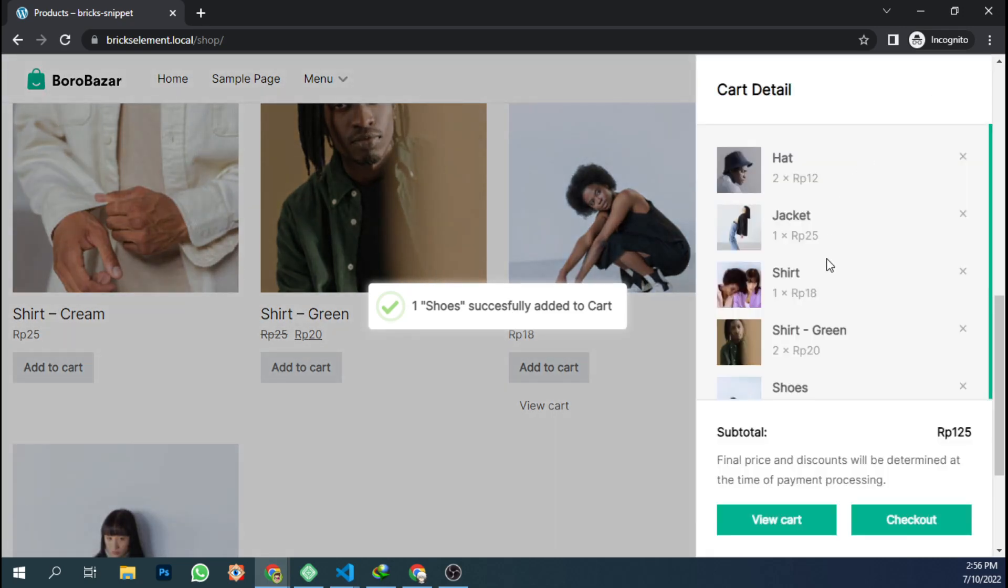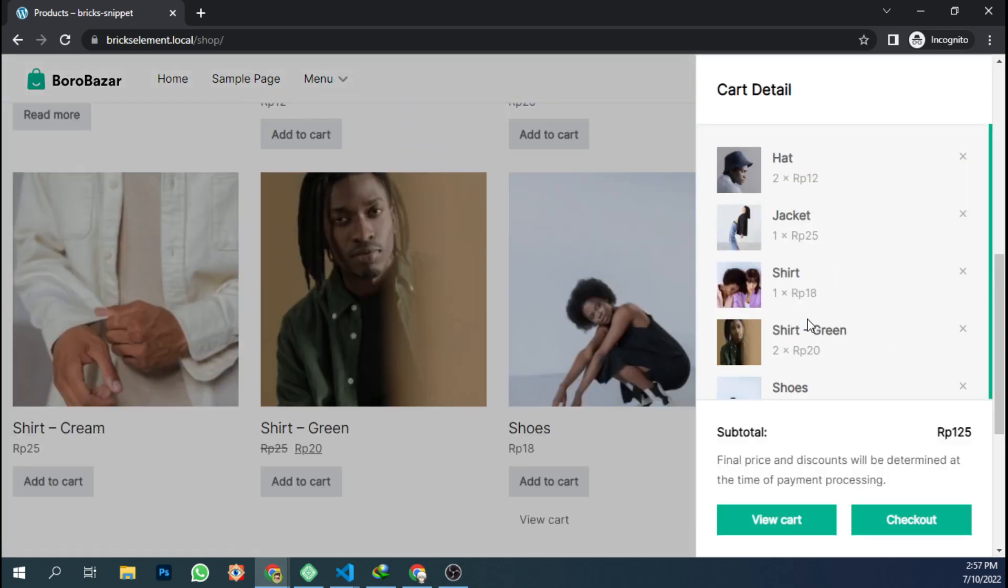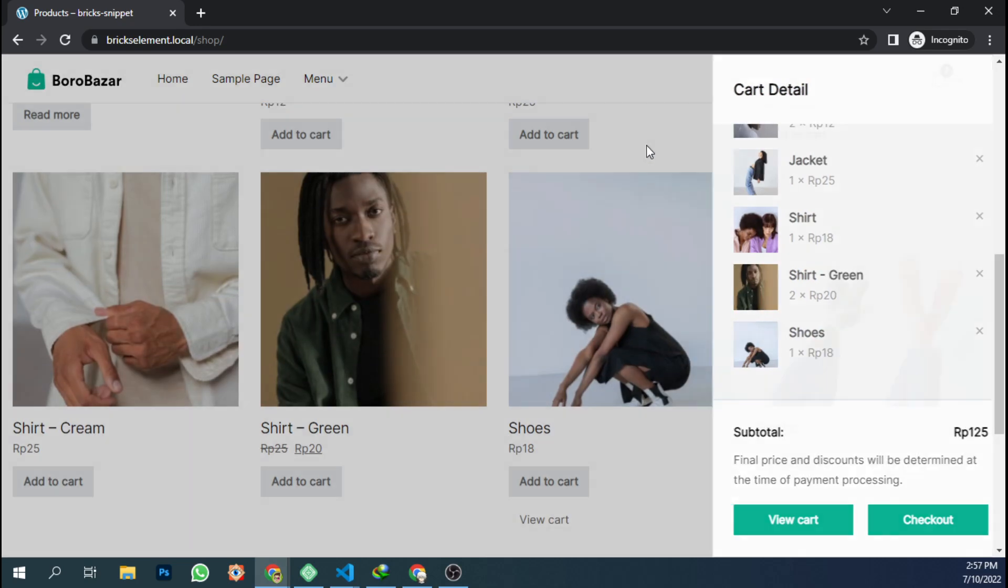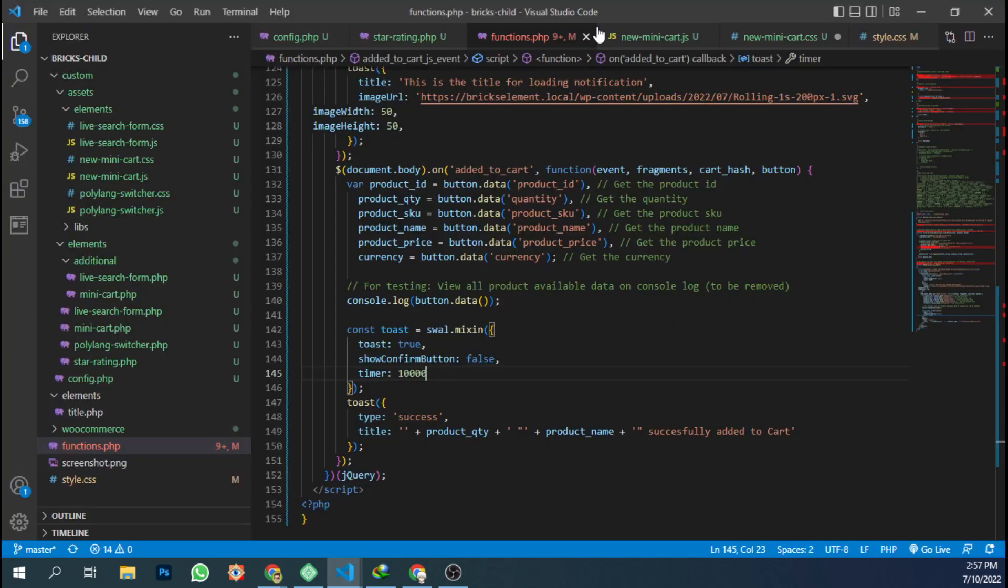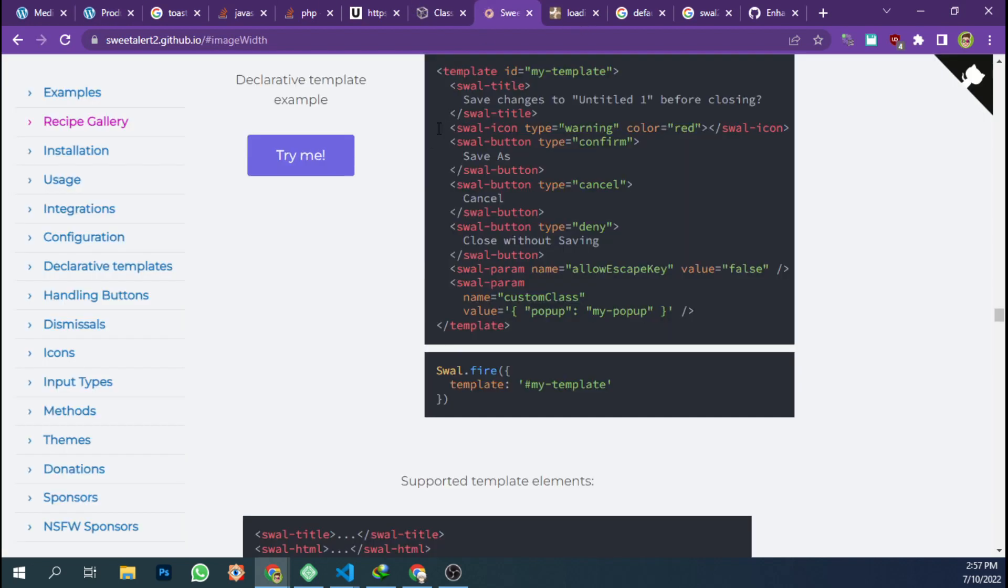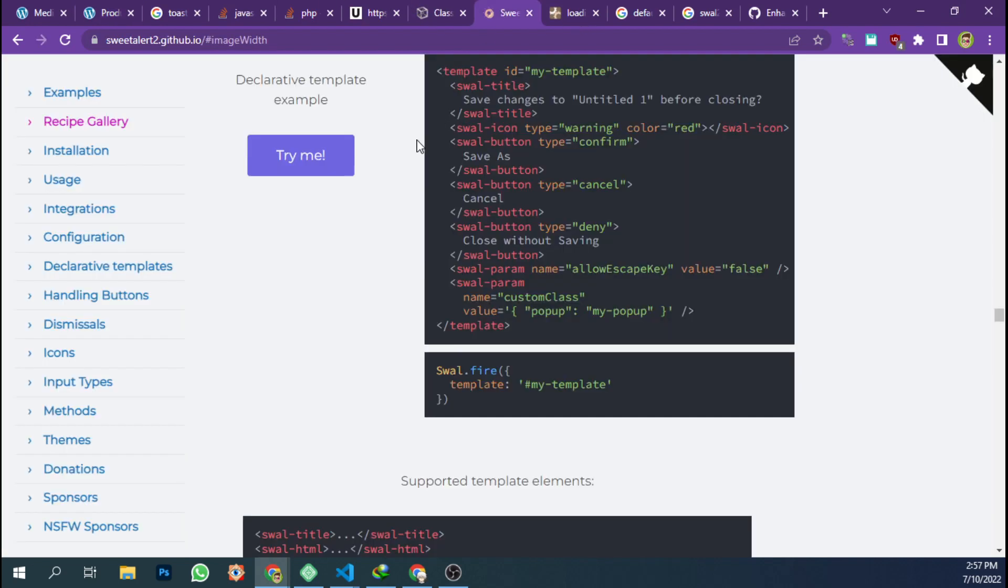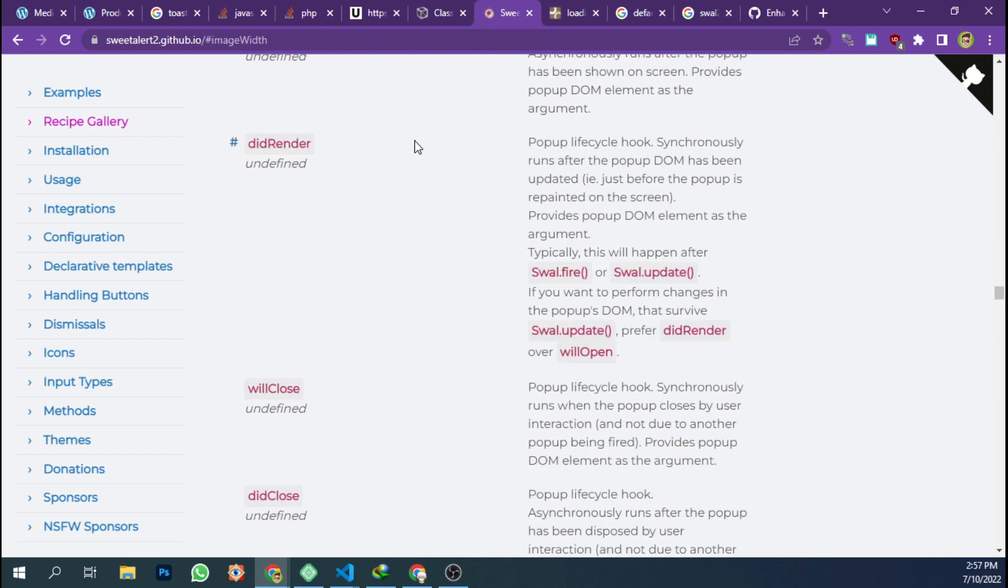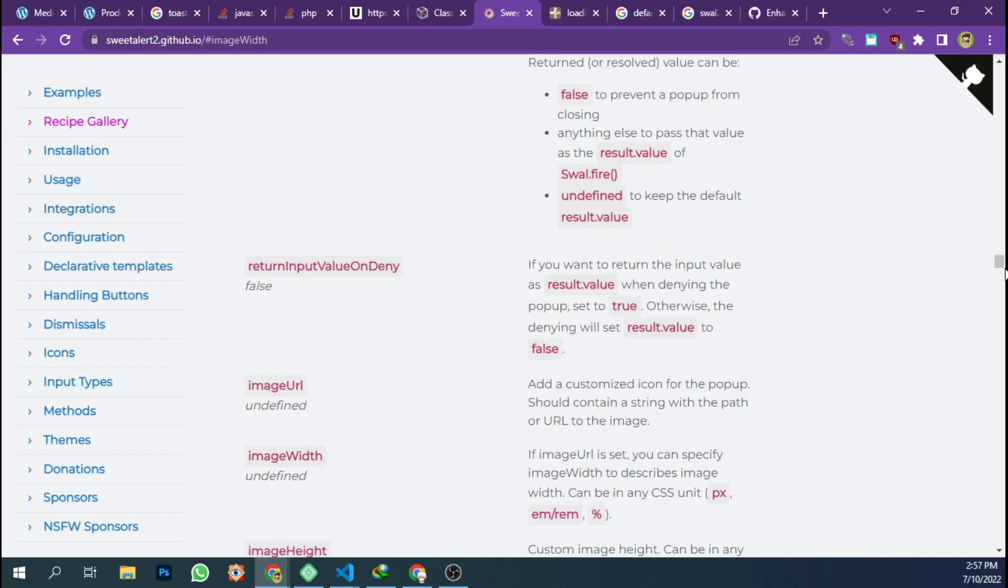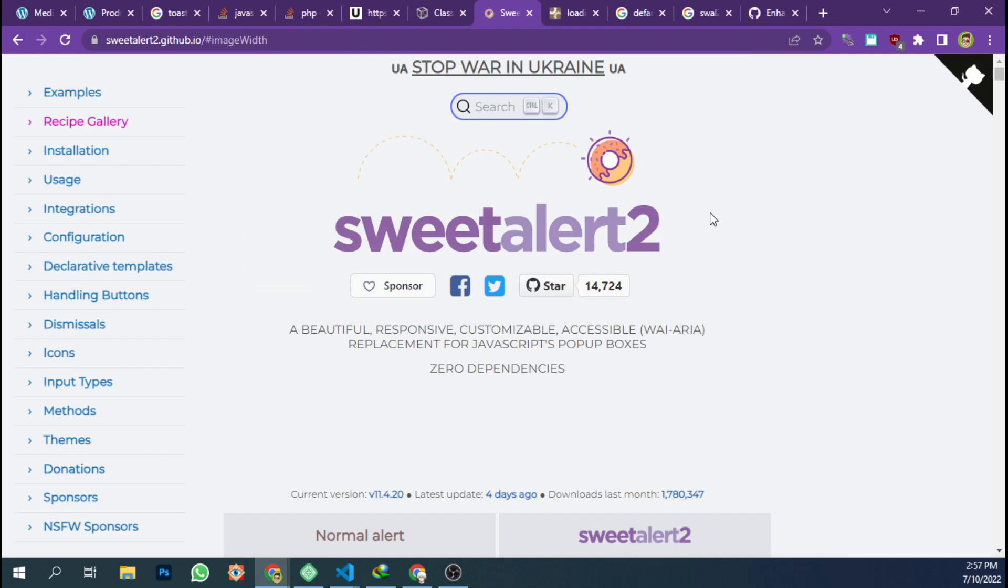And we have one shirt that goes to our cart. And for the more customization options, you can read on the SweetAlert2 webpage on GitHub.